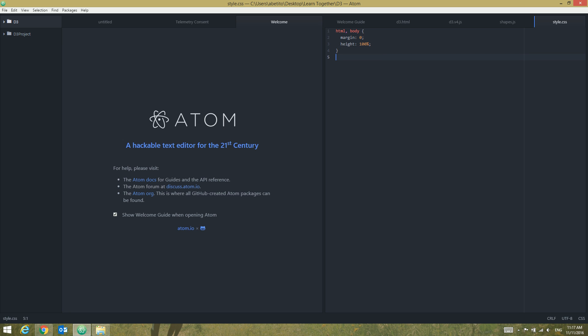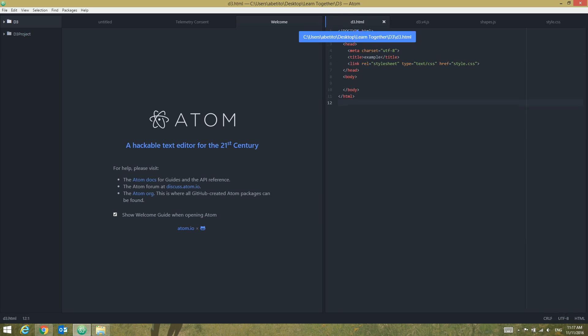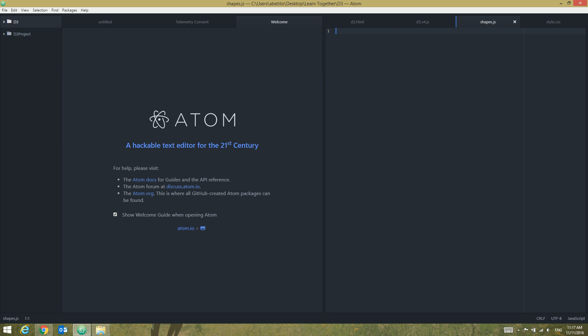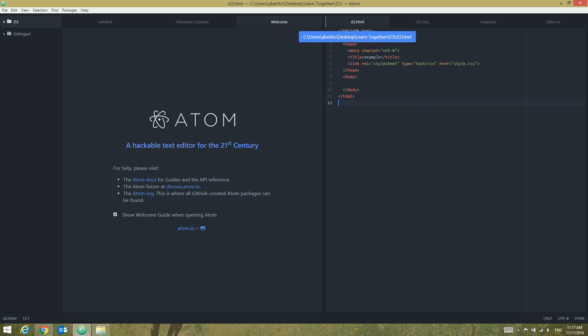At the moment we have four files: d3.html, d3.v4.js, shapes.js, and style.css. Let's go back to d3.html and now we're going to reference our two JS files. It is very important to make sure that we're setting it in the right order, so at the beginning we're going to use script type.